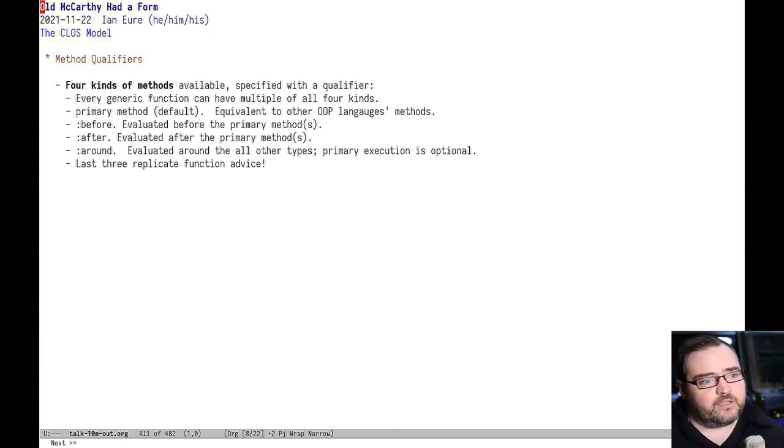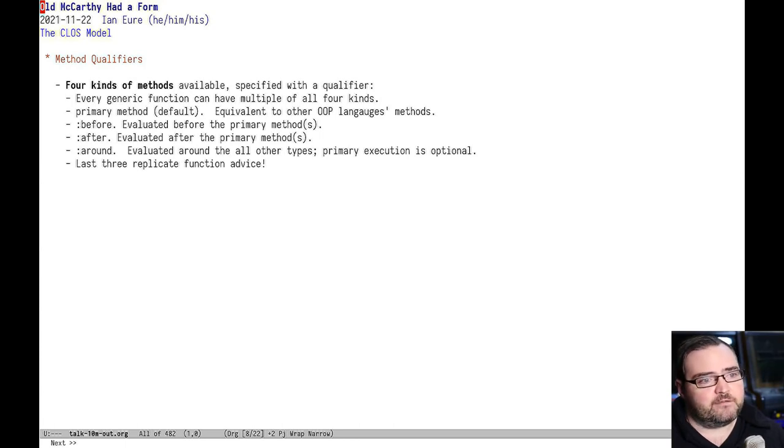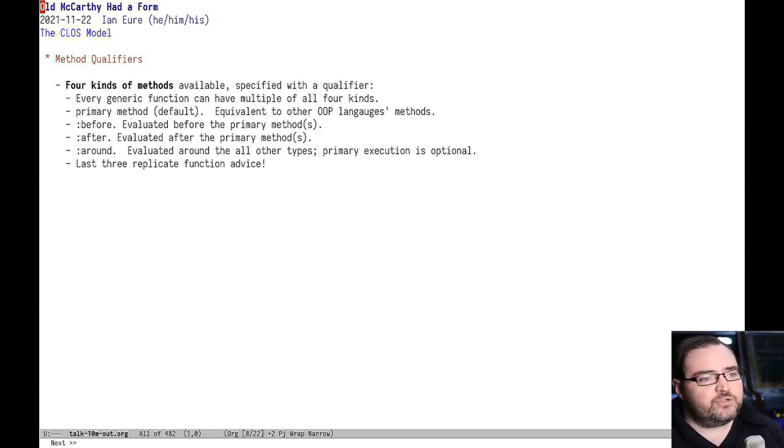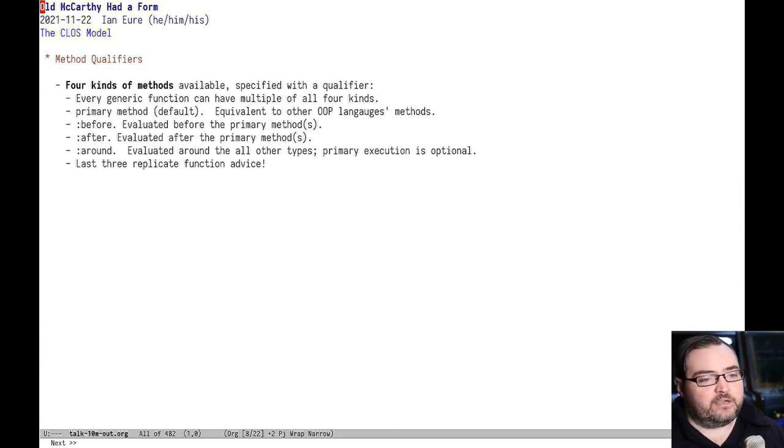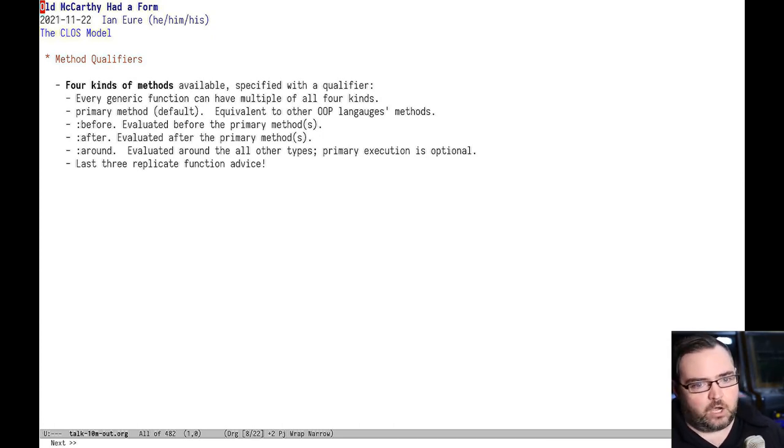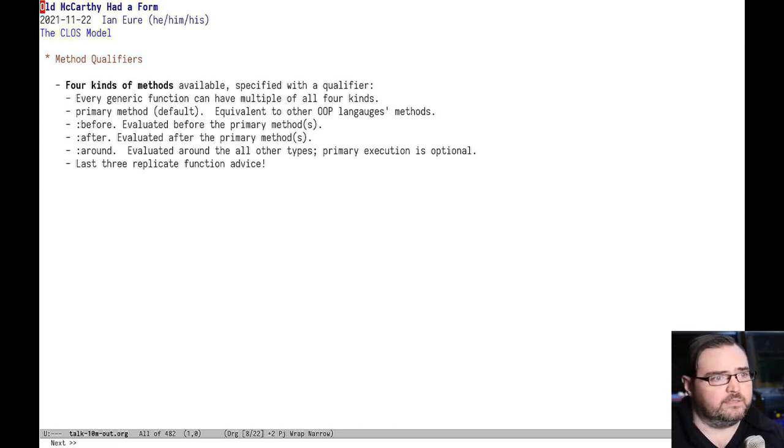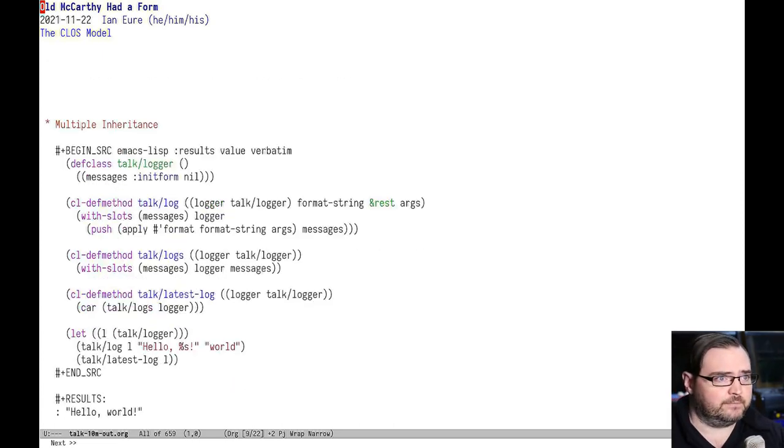The nice thing about the CLOS system is that whether they get invoked or not depends on whether they exist in the class hierarchy. So you can add them to your class hierarchy if you want that extra functionality like logging or memoization. And you can exclude it if you don't. I think that's really powerful and a very interesting way of doing it.